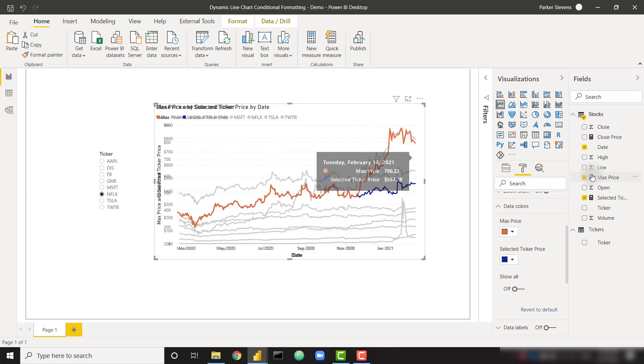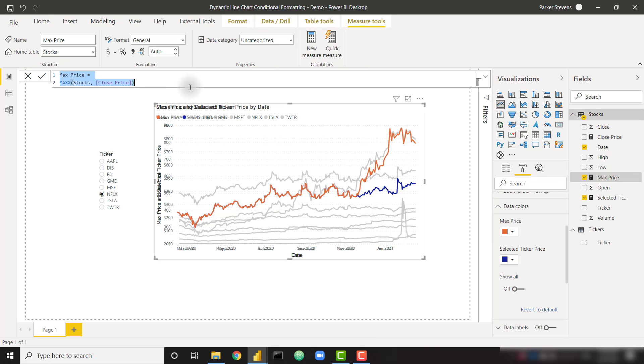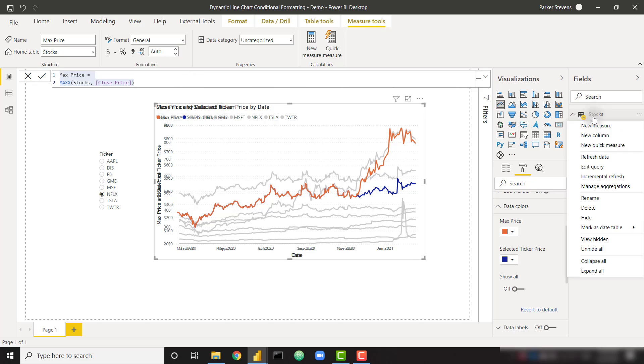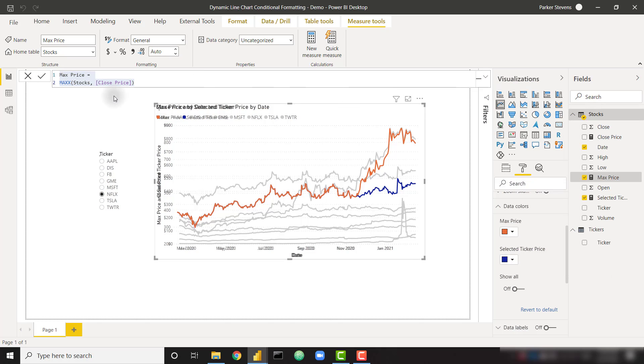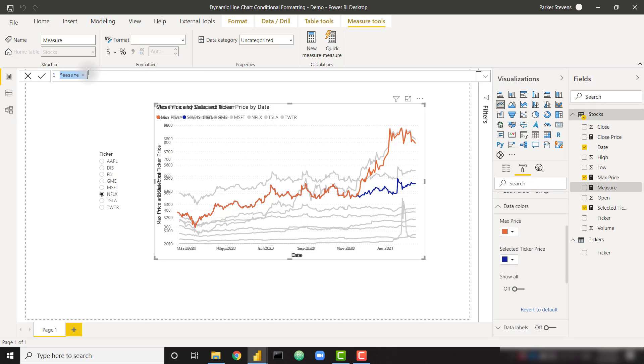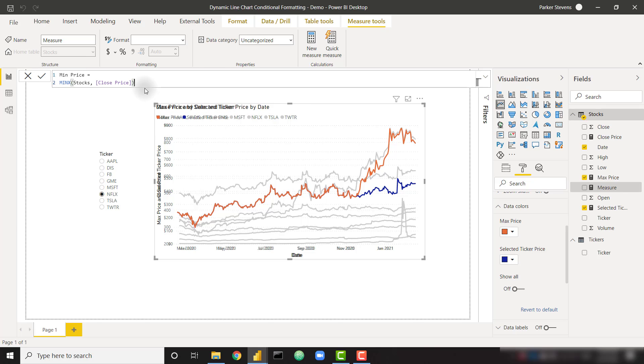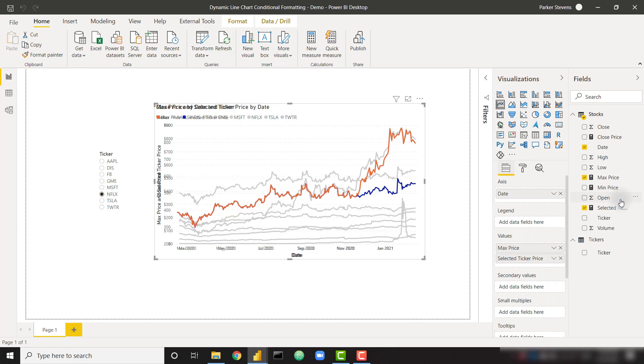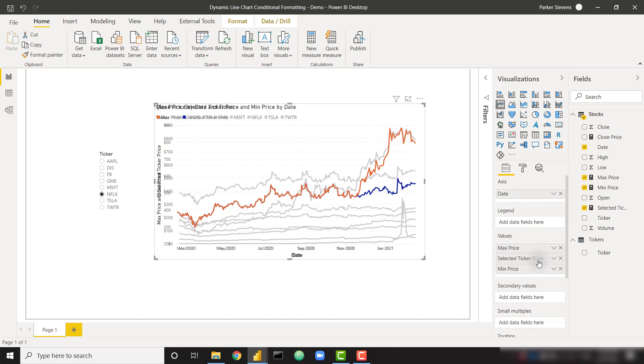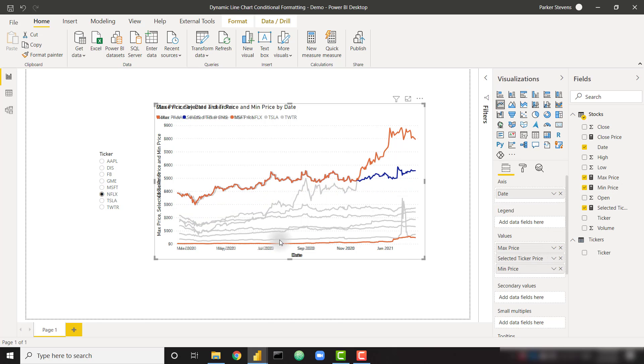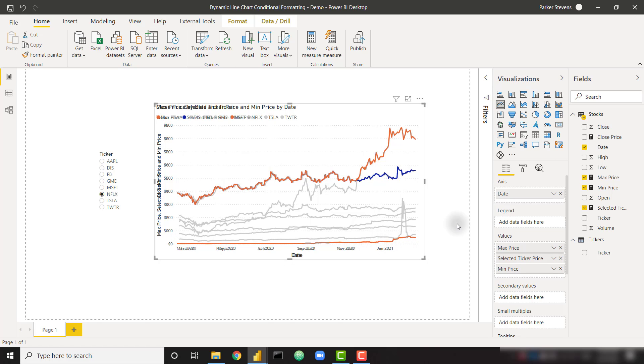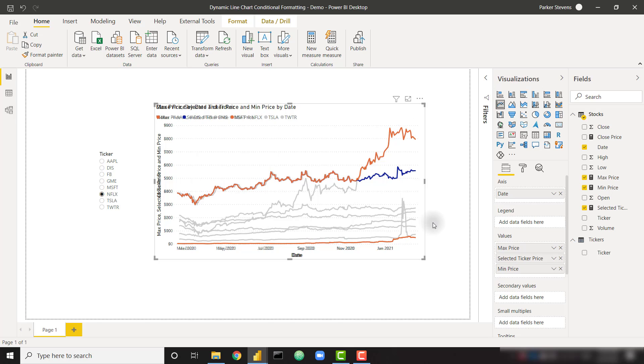We're going to do the exact same thing to grab the minimum price. So a new measure, call this min price and change max X to min X, and we'll throw that in as well. So minimum price goes here and we can leave that one as orange as well. So oppositely, this is simply the minimum price at any point in time. You can see that it was successful in setting the y-axis scale to be the same, because we're always going to have the same max value and min value for these two visuals.